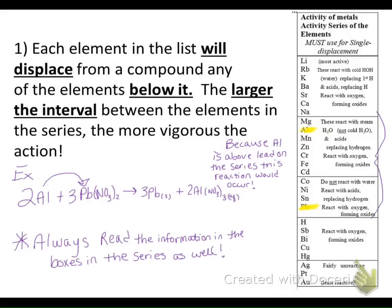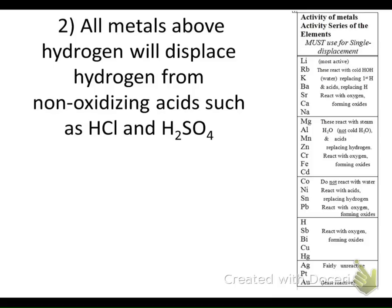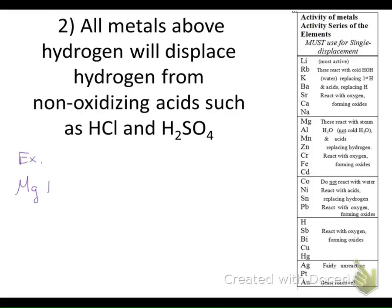Always read the information in the boxes on the activity series, as it will give you a lot of answers. Don't forget the fine print. The second rule is that all metals above hydrogen will displace hydrogen from non-oxidizing acids such as HCl and H₂SO₄. Looking at magnesium and hydrochloric acid, these react with acids and replace hydrogen in non-oxidizing acids.